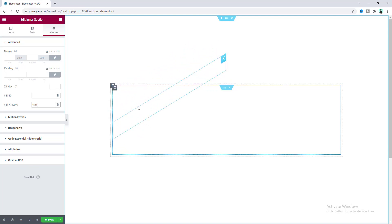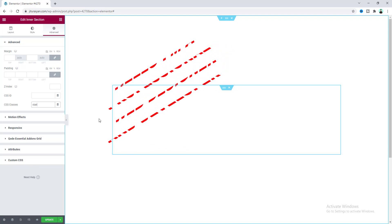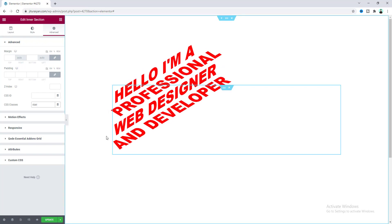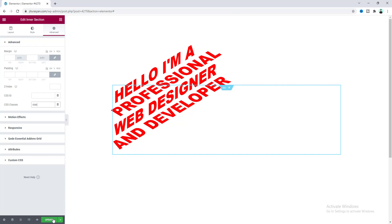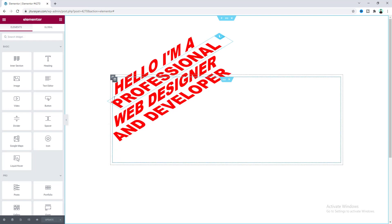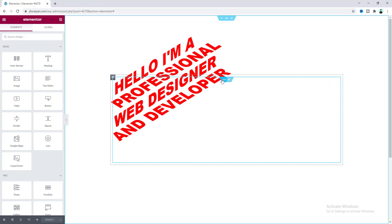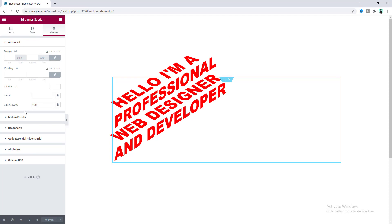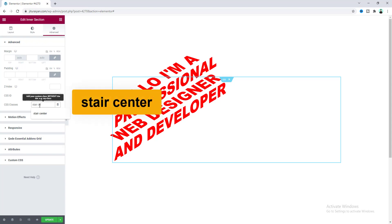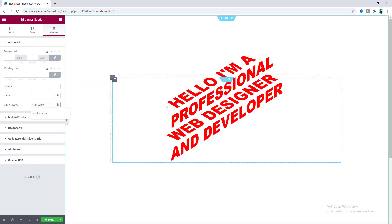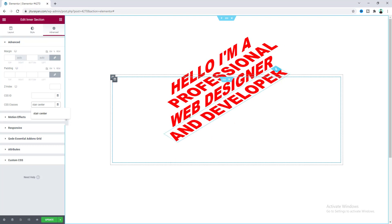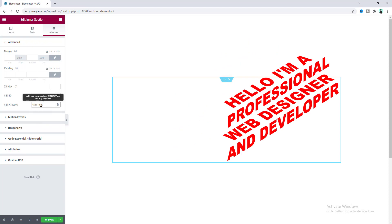When we hover over the text we should see the effect, but we can't yet — we need to reload the page. Let's update and reload. Now hovering shows the nice 3D effect. Going back to the inner section settings and the CSS class option, after the "steer" class we can add "center" to center-align it, or add "right" to align it to the right. I'll keep it set to center.